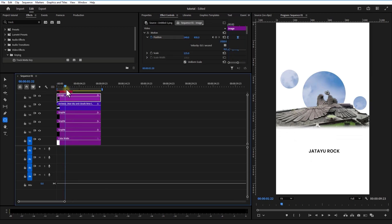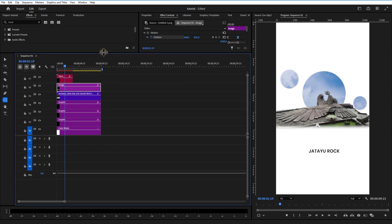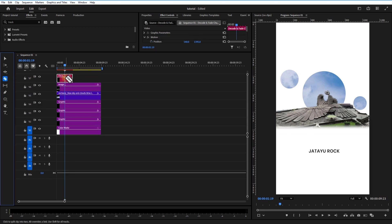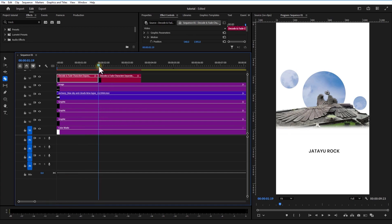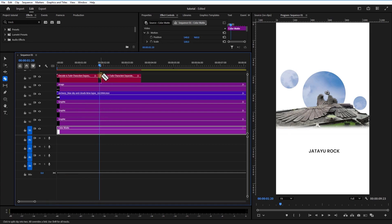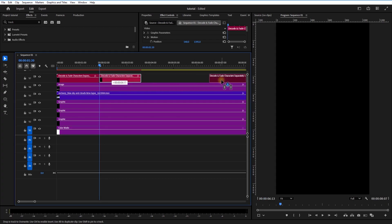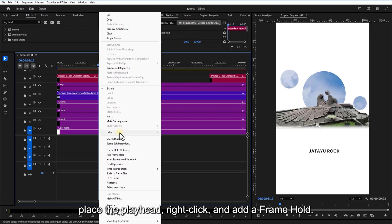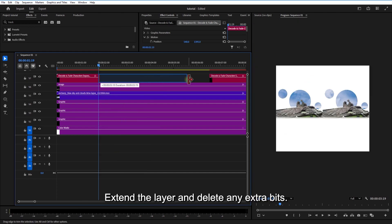To extend the text, cut the text layer, replace the playhead, right-click and add a Frame Hold. Extend the layer and delete any extra bits.